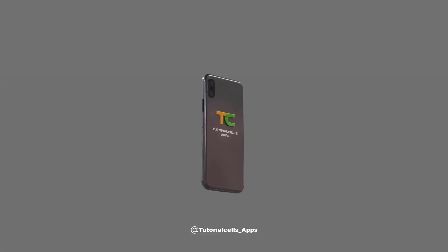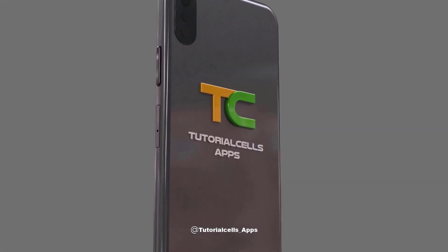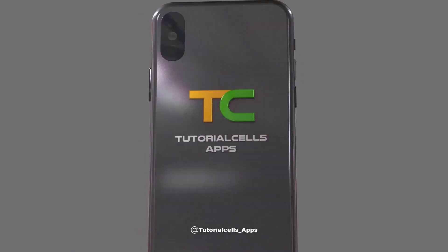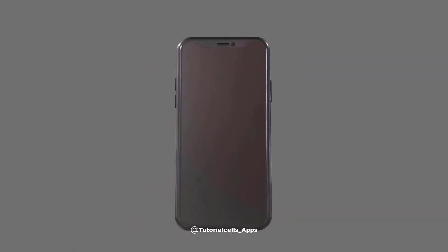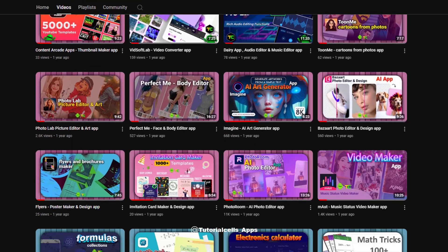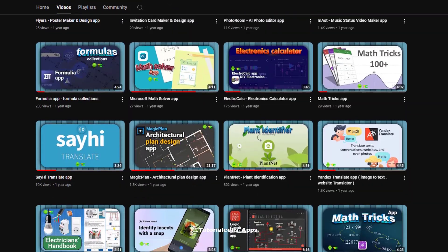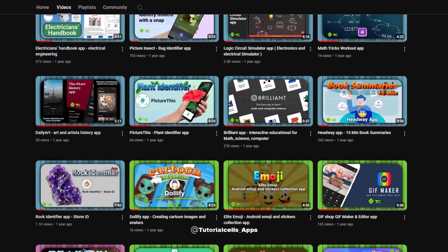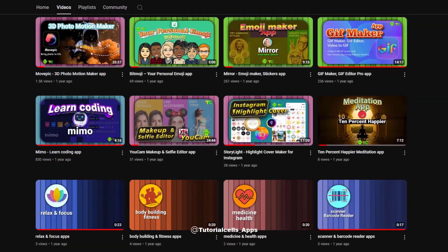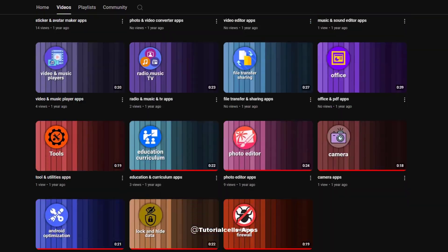Please don't forget to visit our Tutorial Cells Apps channel. In this channel we are introducing Android applications and learning how to use them.